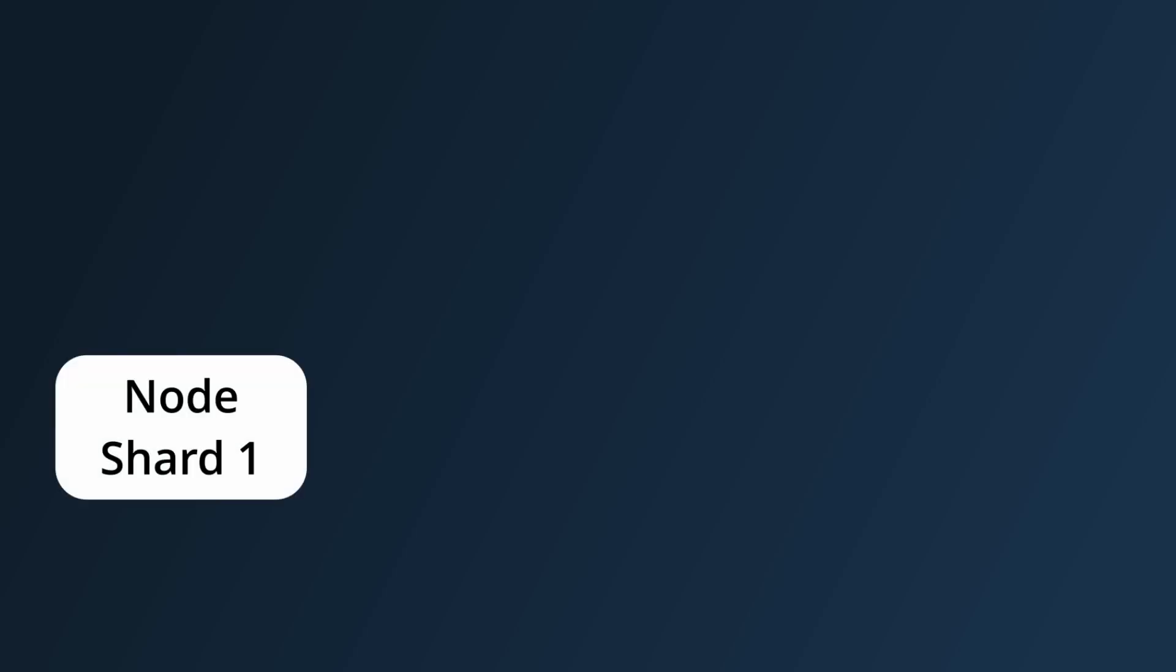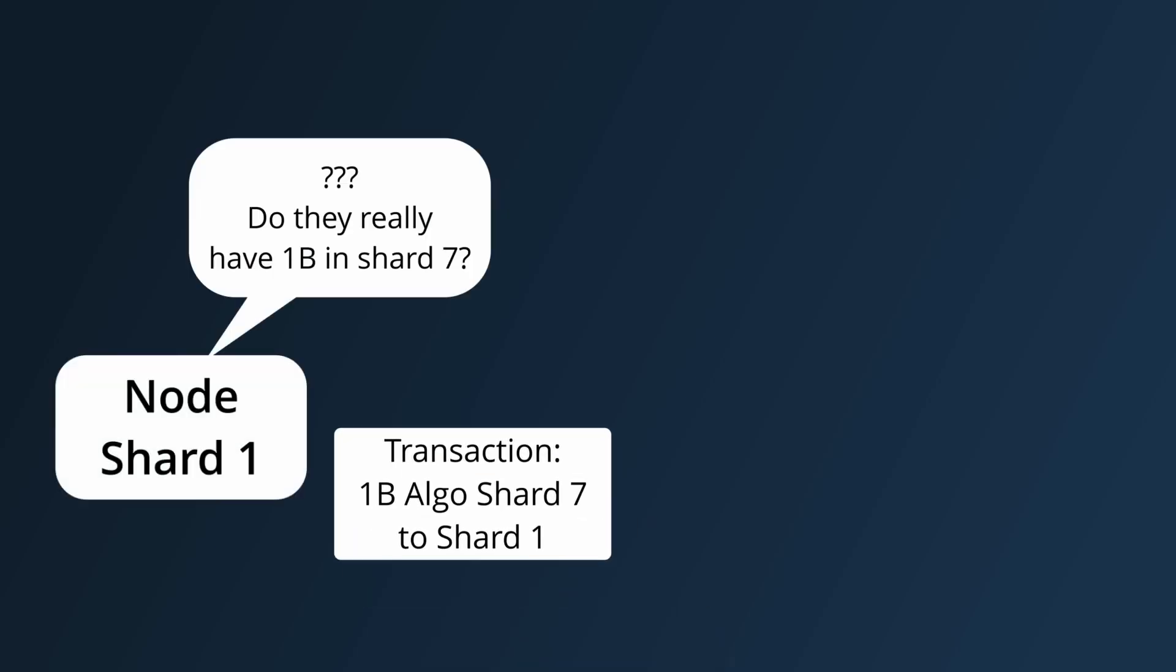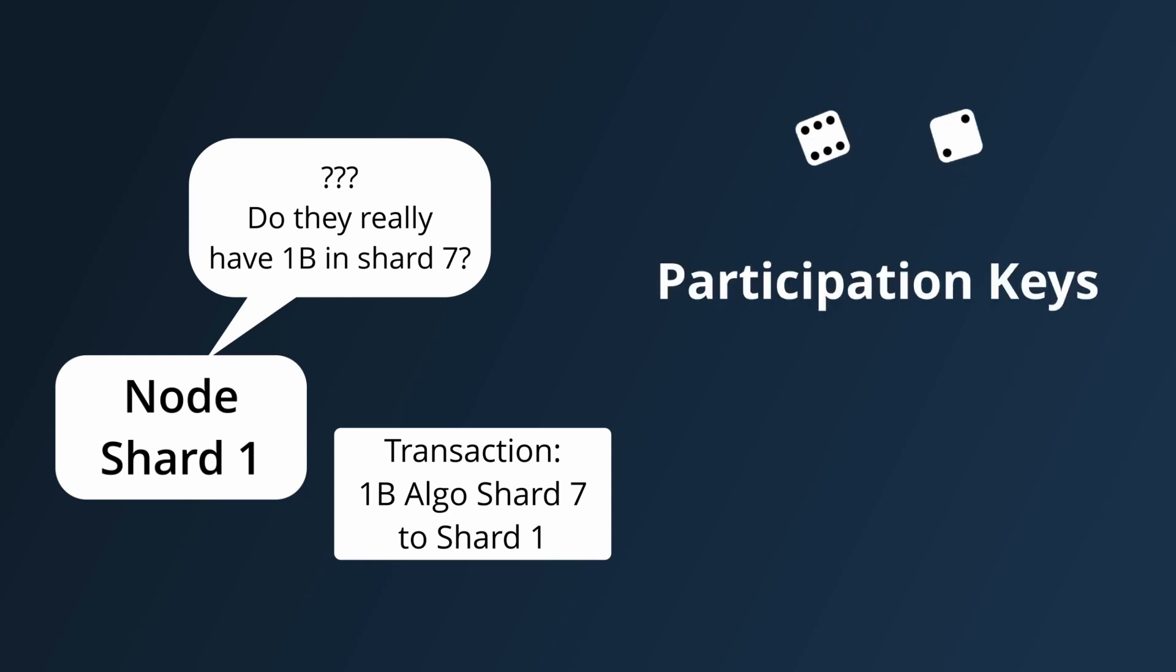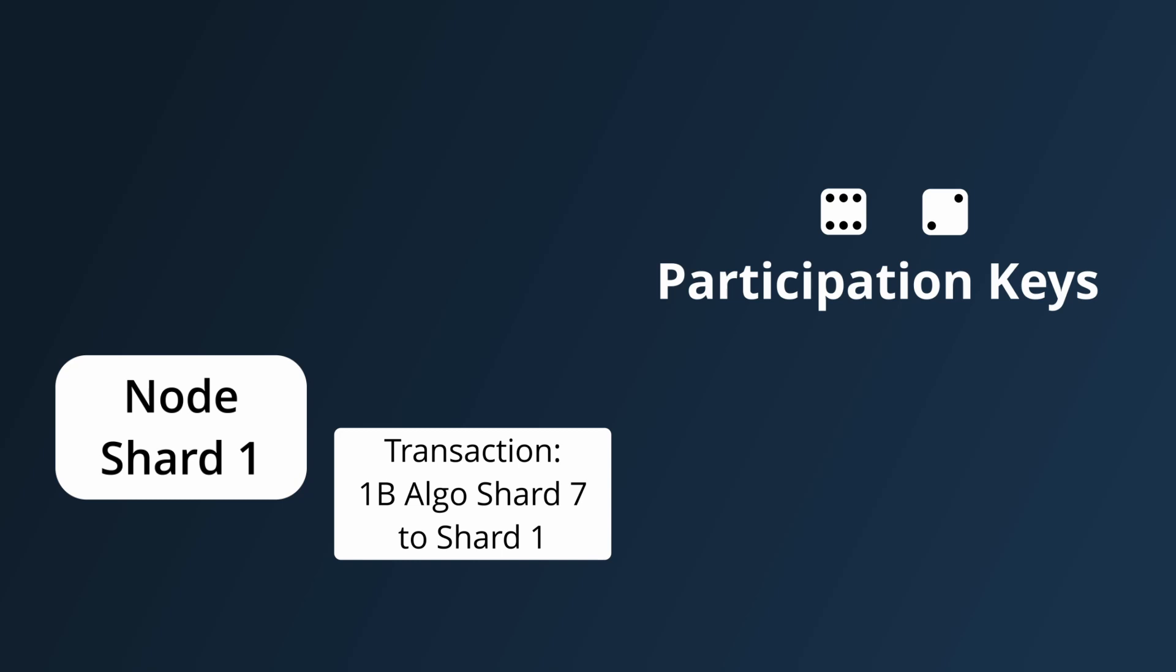However, now each node won't have enough information to verify a transaction on its own, and designating nodes to shards using their participation key is something that could be gamed by an attacker to get the majority of a shard, so individual shards shouldn't be trusted.